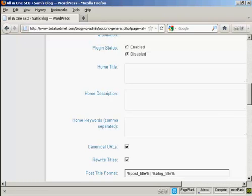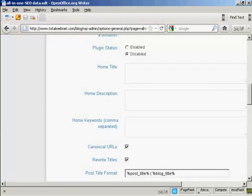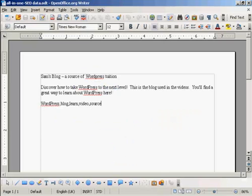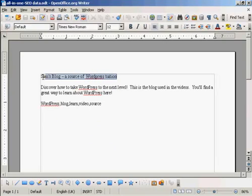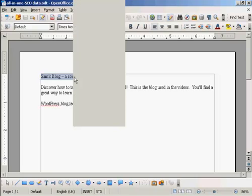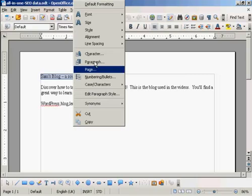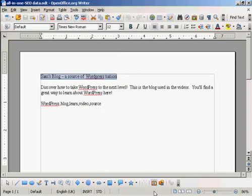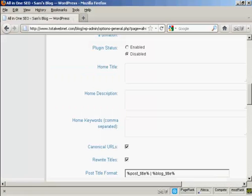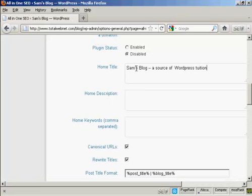And what I'm going to do here, I've got a document with some information in that I'm just going to copy and paste into the SEO Pack page here. So I'm just going to copy this. Let's copy that to my computer's clipboard, and this is the title that I'm going to have for this blog, Sam's blog, a source of WordPress tuition.